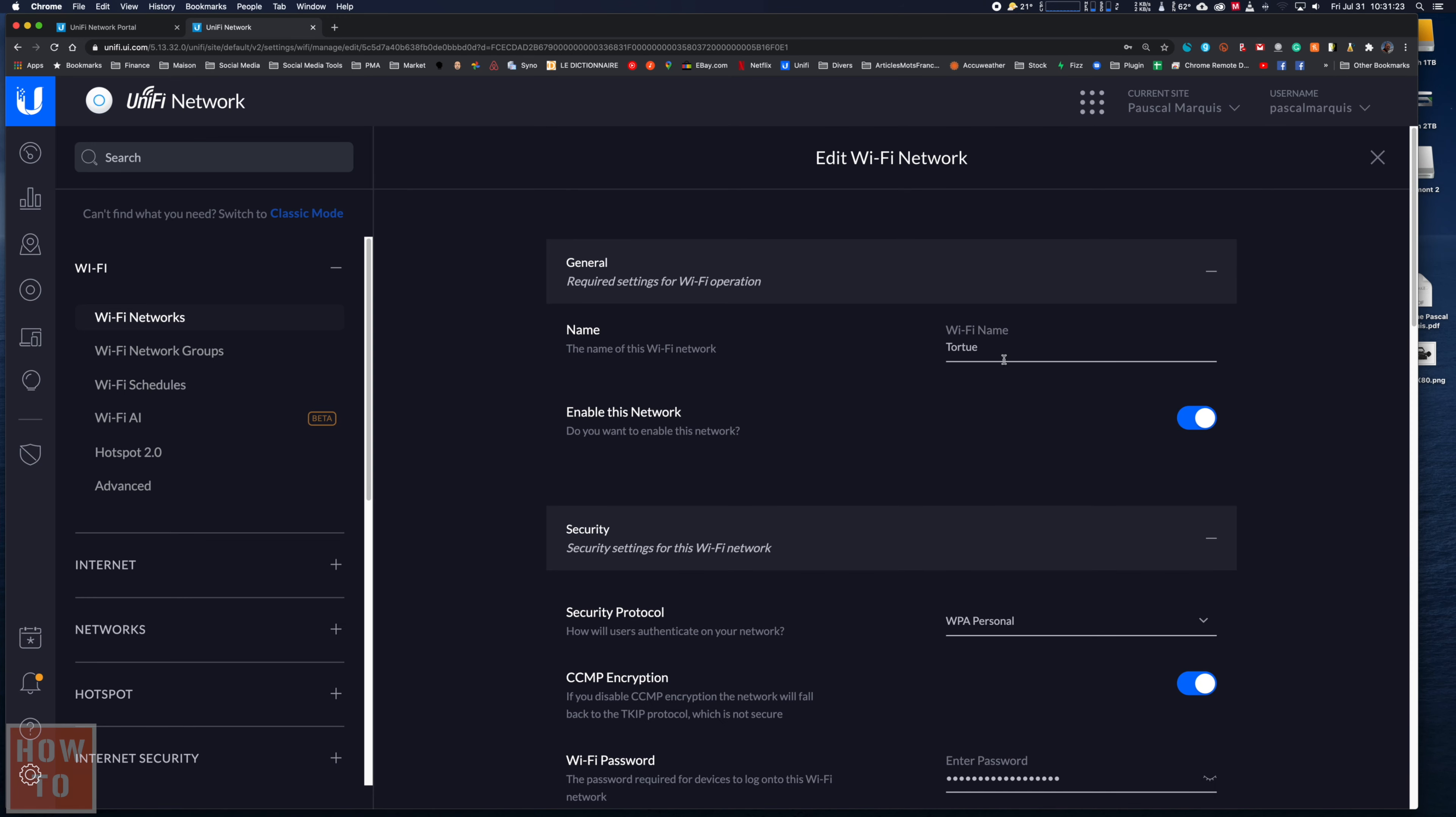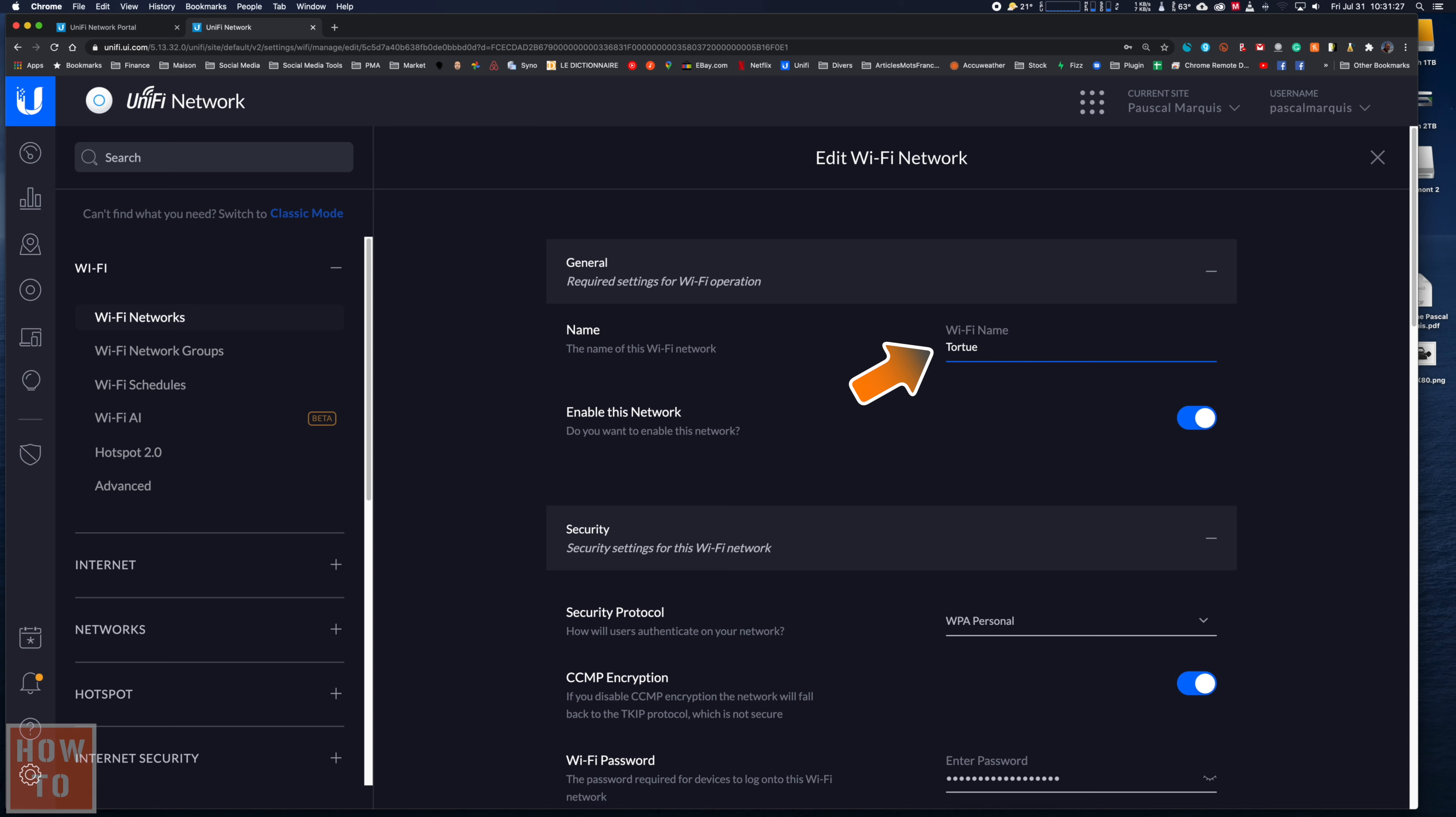You can change your Wi-Fi name just right here. Finally hit apply changes and we are done.